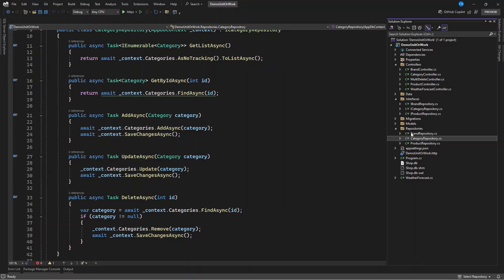Let's say this controller performs two services together simultaneously. I want to delete a specific ID from all repositories — category, brand, and product — I want to delete an ID from each of the tables. The rule is that all of these should be deleted, or it should not do anything at all.